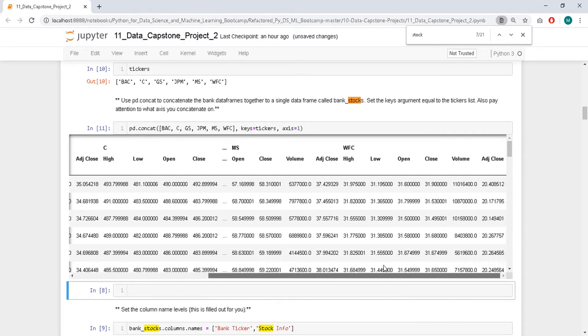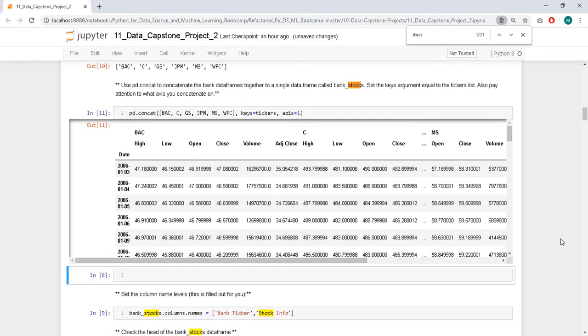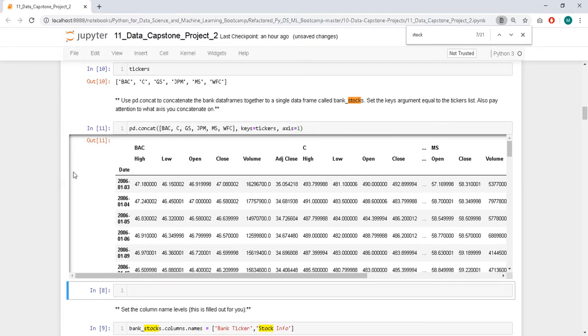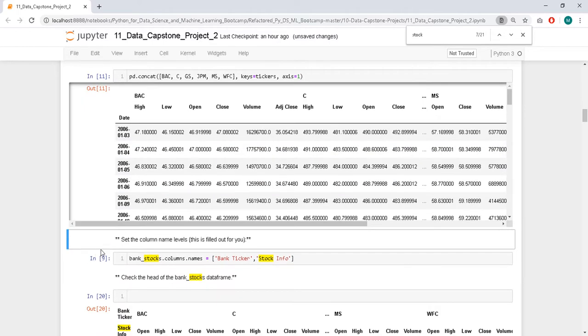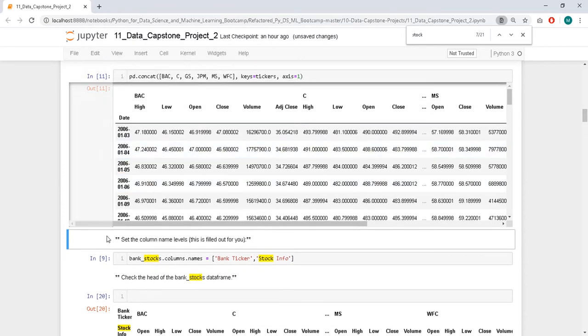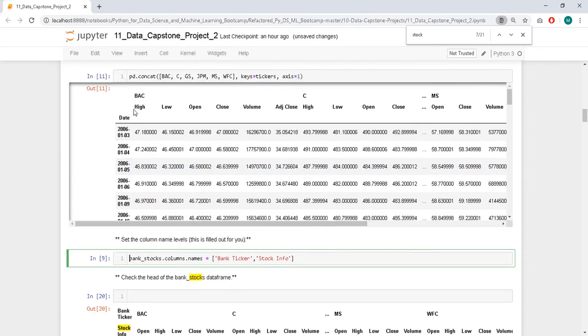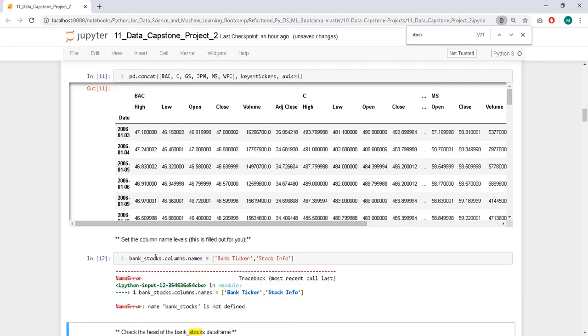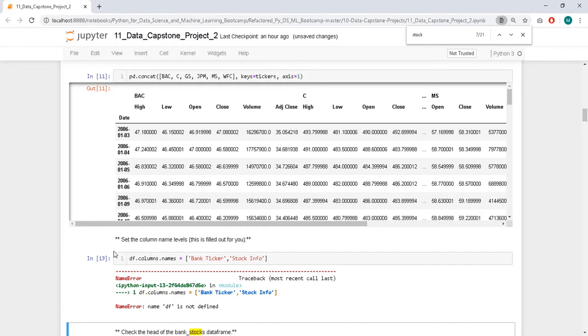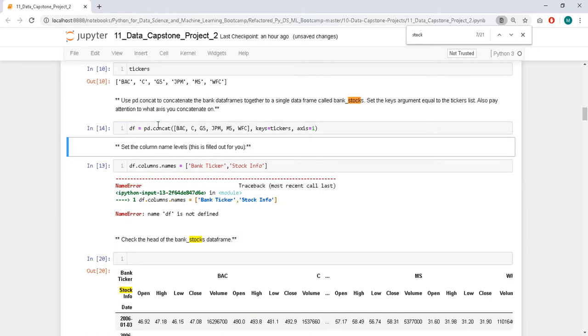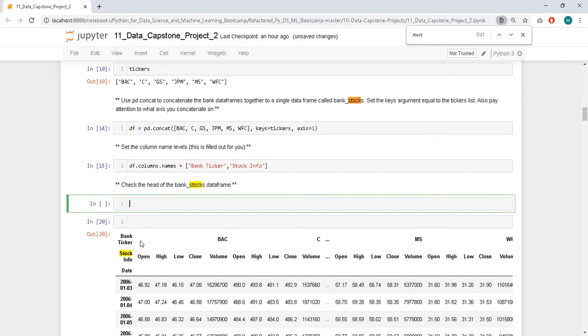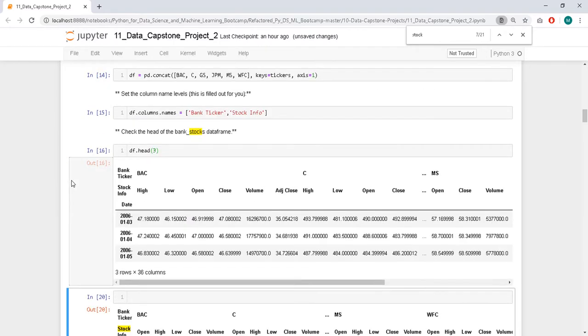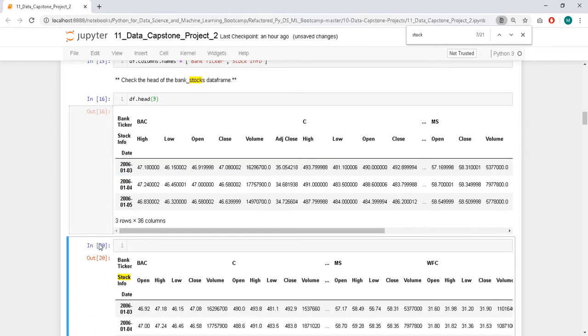So now we have multiple indexes. They are harder to deal with. I'm not really used to them, but turns out that they are not that hard once you know. So we set the column name levels. So now we have this column names there: bank ticker and stock info.